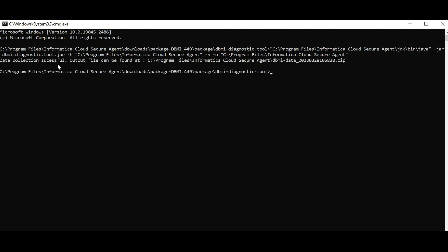When the log collection tool is successful, it prints the location of the output file onto the console.